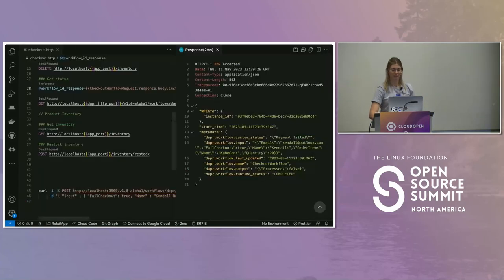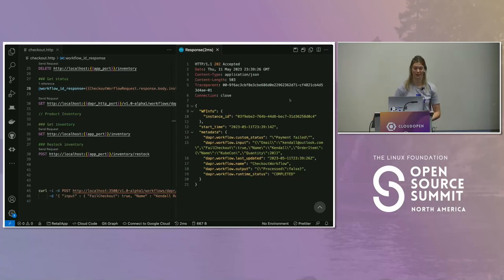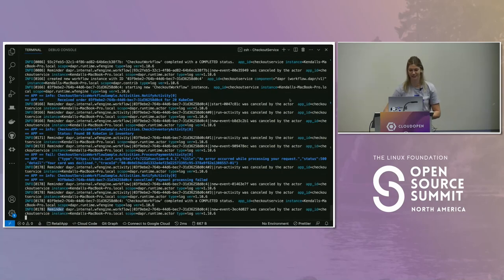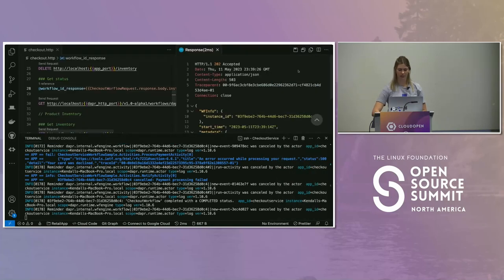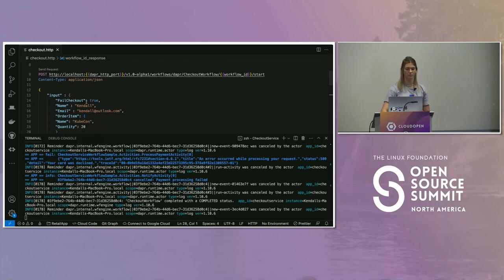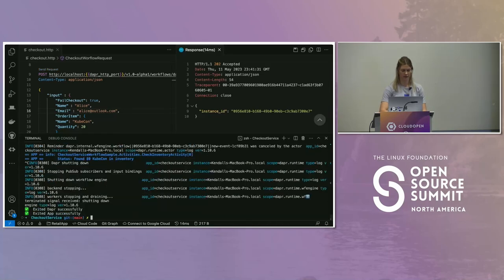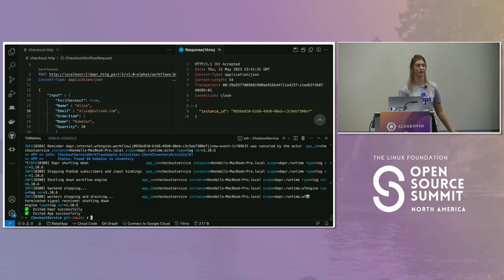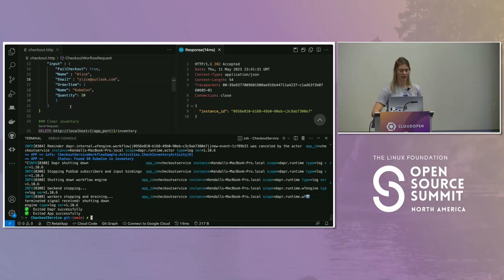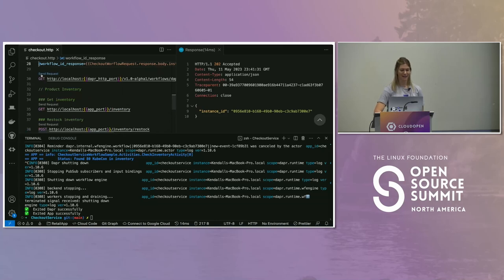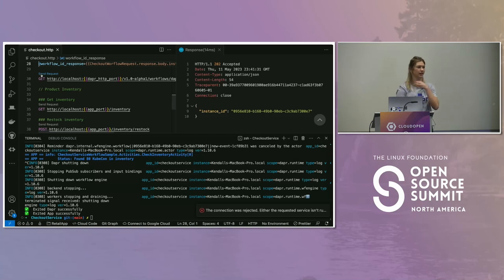Let's see what happens if I kill the app and the sidecar in the middle of the workflow. I'm going to kick off a new workflow with a new payload — Alice this time. Let's send the request and then control-C this. We can see it did find 80 KubeCon tickets in inventory. Then I just killed the Dapr engine and my app. Obviously this workflow cannot functionally be running. If I try to retrieve the state, it's going to say the connection was rejected — that app isn't running, there's nothing to post or get.